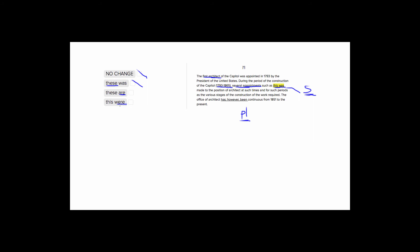So let's just remember that this passage is talking about the first architect of the capital. The reason I underline this here is just to remind us that we're talking about 1793 to 1865, which is definitely a past period. So we wouldn't want to be using are here. We don't want to say several appointments are made in 1793 to 1865 because this happened hundreds of years ago. So we're going to want to use the past tense.